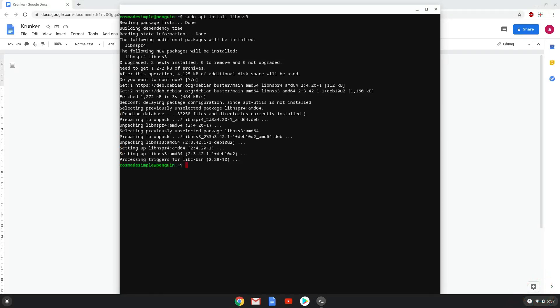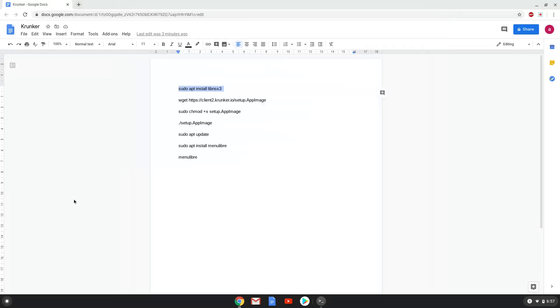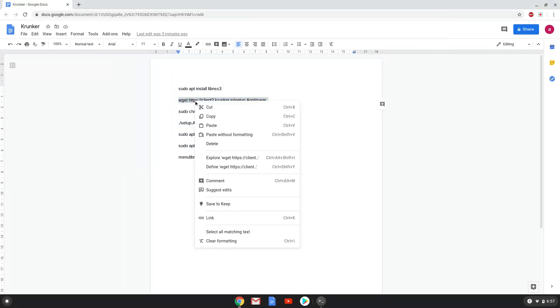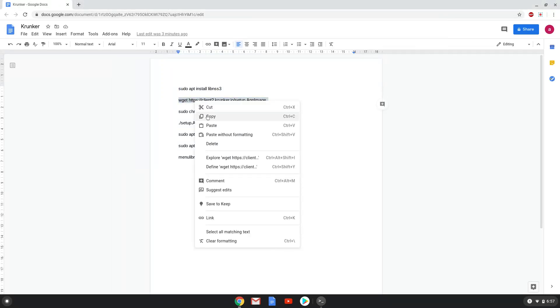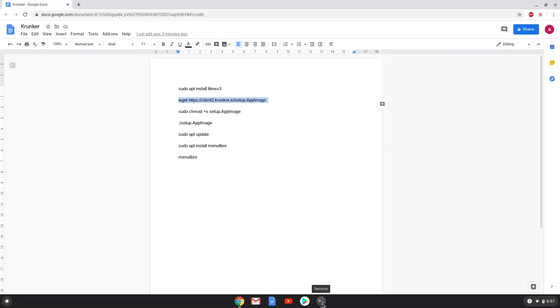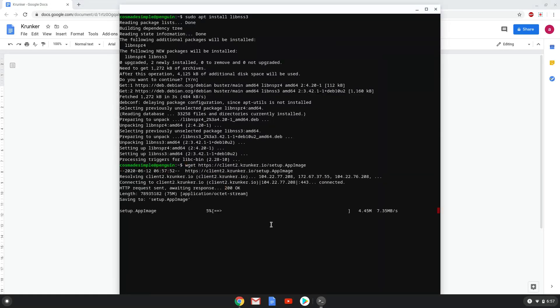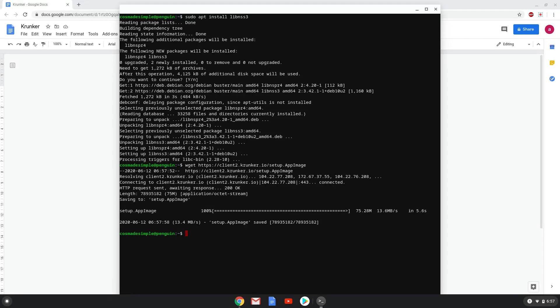Now we will download Krunker with the next command. Now we will make the package which we just downloaded executable, so that we can run it as a program.